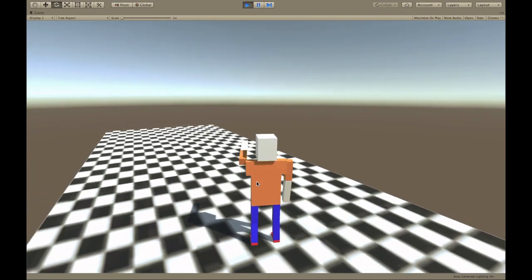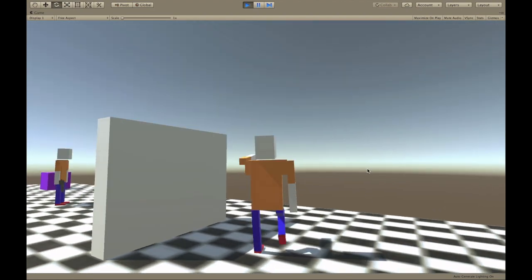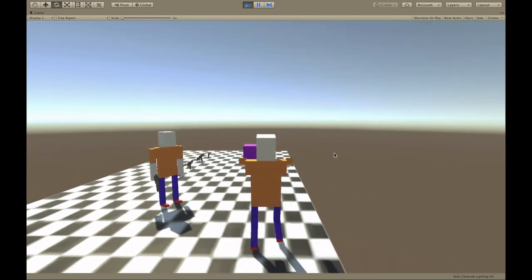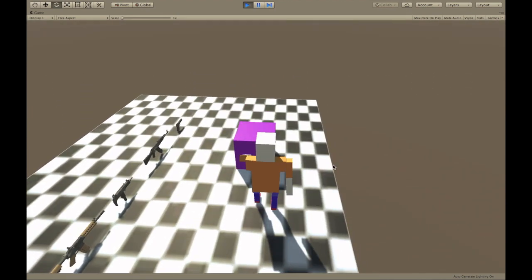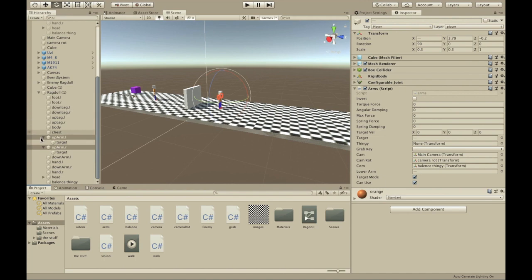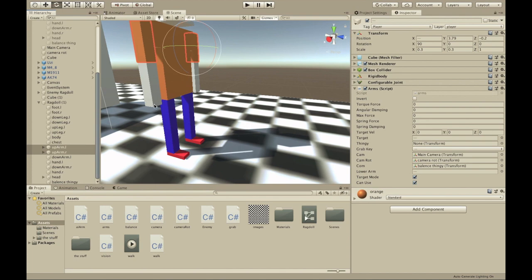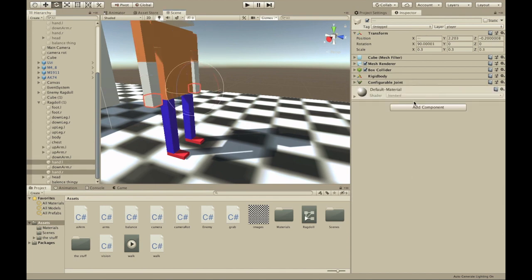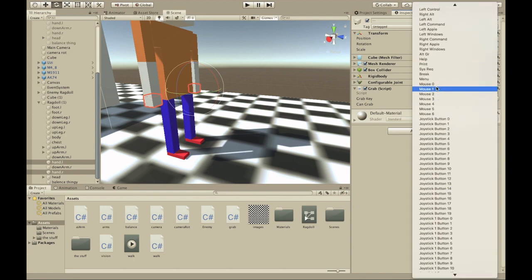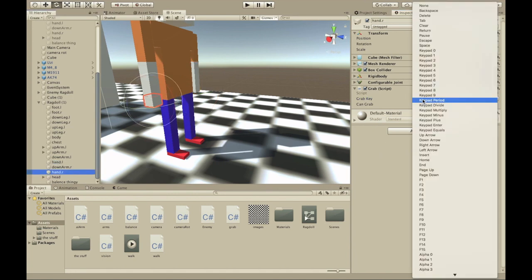Now it works — you can aim your arms up and down using the camera. To grab objects, we need to add the grab script to the hands. Add a component called 'grab' — another script available in the description. The grab key should match the upper arm key, so mouse zero for the left hand.